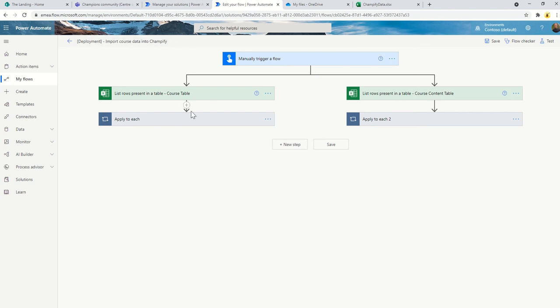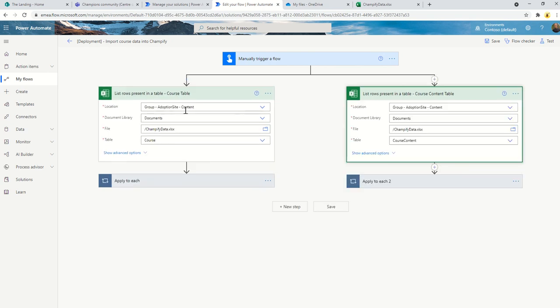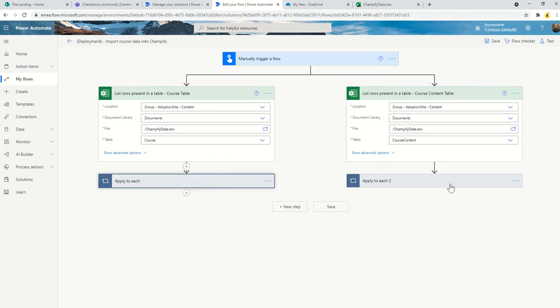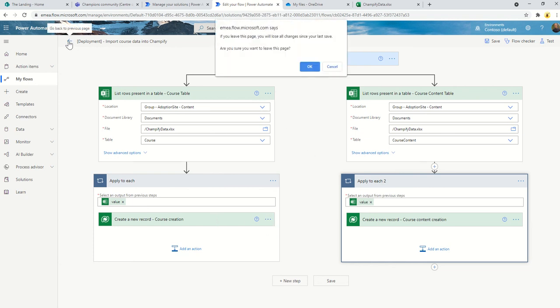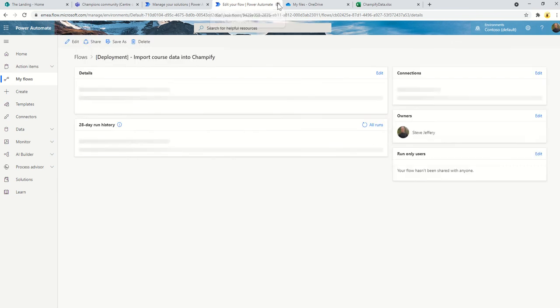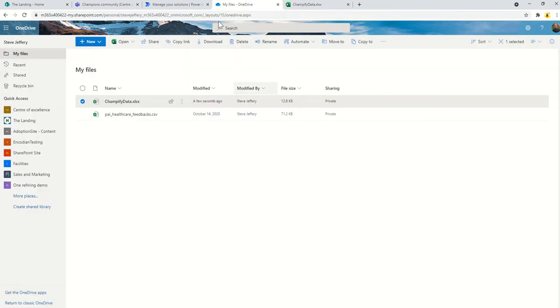you simply run this flow. The two things you need to update is the location, the document library of this spreadsheet. That's basically all you're going to need to do. Then essentially what it does for each one is it just creates a new record. If at any point you want to flatten